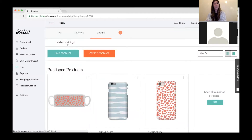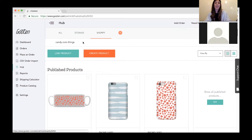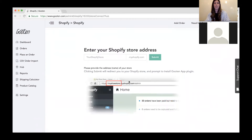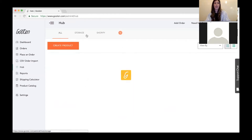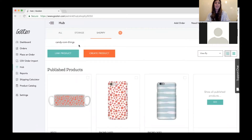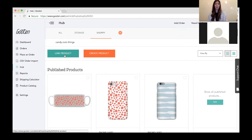I have one store connected called Candy Corn — I created it during the Halloween season. If you're interested in adding another store at any time, select the little plus button, click 'Add Store,' type in your Shopify URL, select submit, and it'll be added back into your Shopify tab. If you have products connected to your Shopify store, you'll see a 'Link Product' button that lets you connect any products in your store to Gooten.